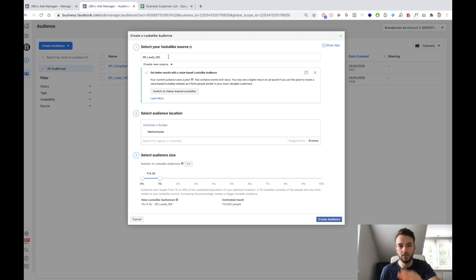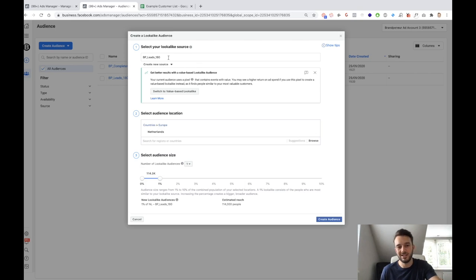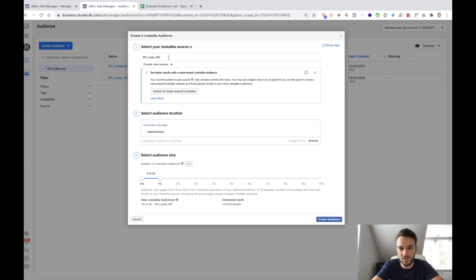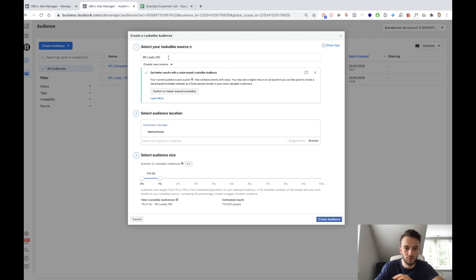With the custom audience, I would only create a lookalike if you've got at least 100 events or more — 100 purchases, 100 leads. Only then in my opinion is it necessary to create a lookalike audience, because if you've only got two purchases and you're telling Facebook to find more people like those two people, it's not going to be as accurate. So only when you've got 100 purchases or 100 leads, if you're doing it for a service-based business, is it relevant to create that lookalike audience.